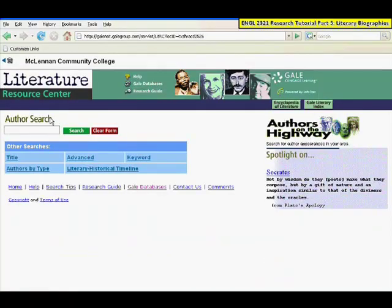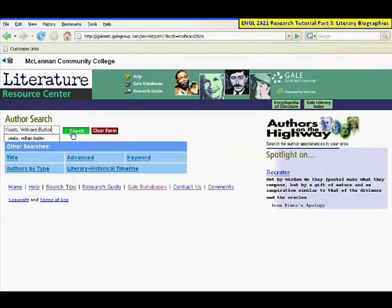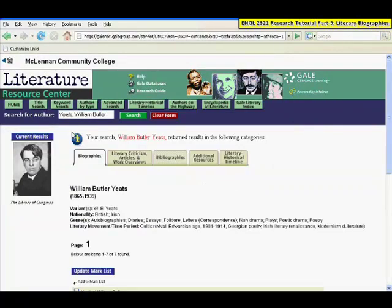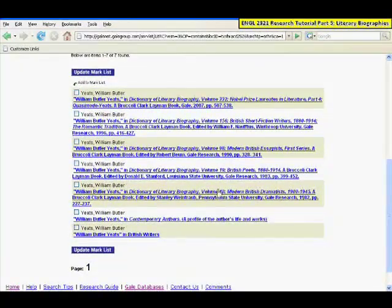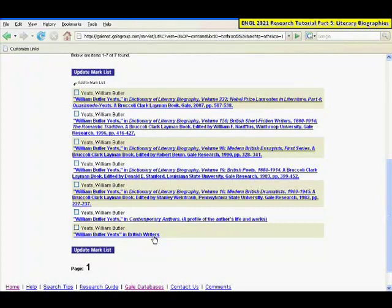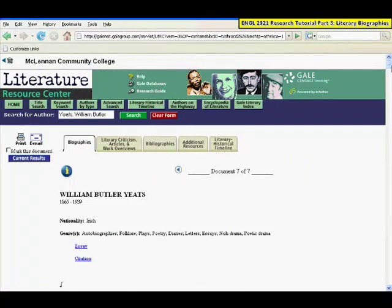Here, you will just do the author search that shows up. Type in the last name first, and then the first name if necessary, and then click Search. There will be a picture of the author and the resulting biographical articles. As you can see, some of the same ones appear — Dictionary of Literary Biography — as well as ones from Contemporary Authors and British Writers. Click on any of the ones that you want to look at, and the full text of the article will appear.